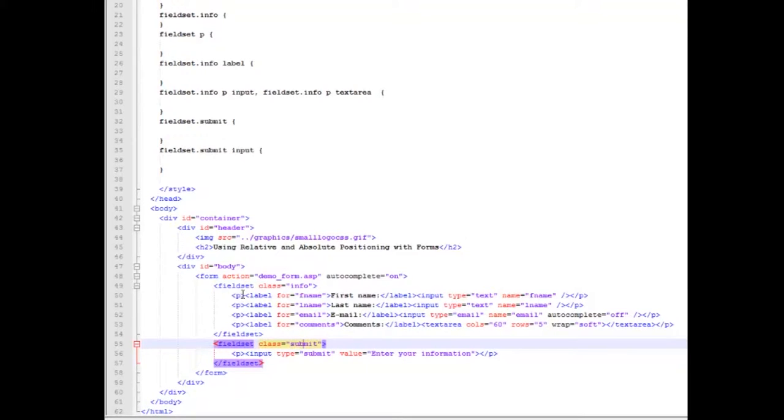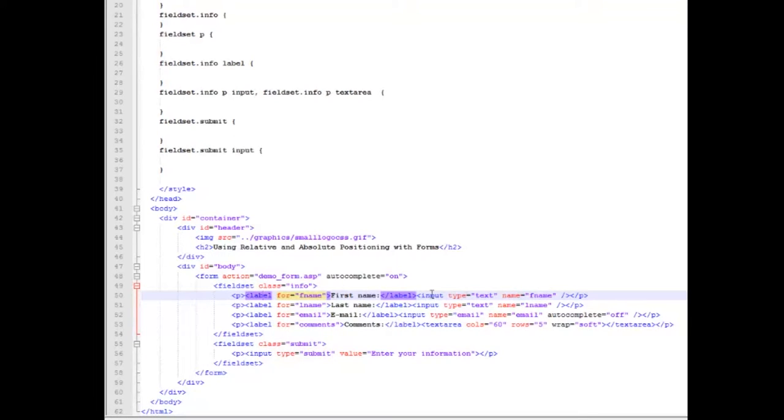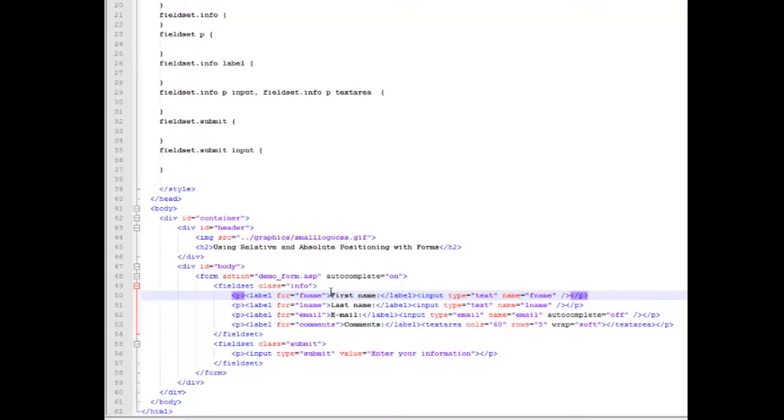Then we have our paragraph, which is the parent to both our label and our inputs. So if you've been listening, you'll understand that I'm making a single parent so that I can make that relative and work with these two, either relative or absolute.